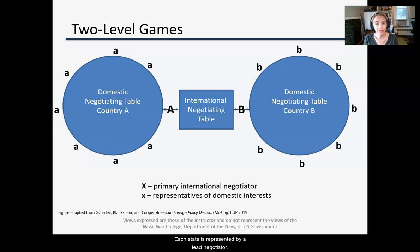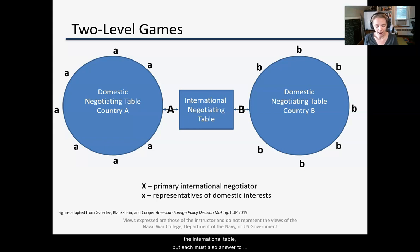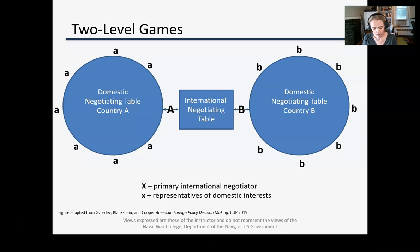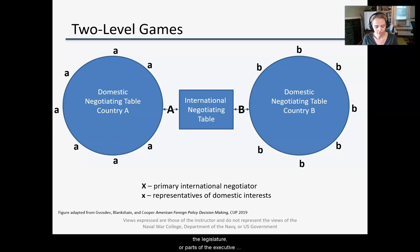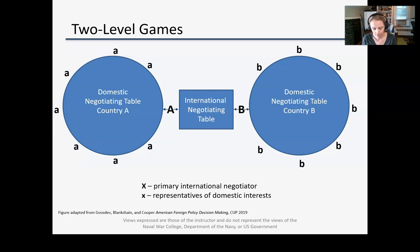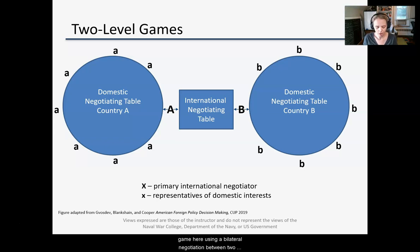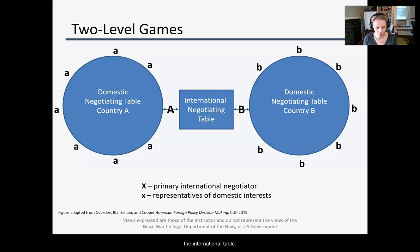Each state is represented by a lead negotiator. The lead negotiators bargain with each other over policy at the international table, but each must also answer to domestic constituencies, bargaining at that level over what policies are acceptable at home. These domestic constituencies might include the legislature, parts of the executive branch bureaucracy, or interest groups, among others. I've illustrated the two-level game here using a bilateral negotiation between two countries, but you can also analyze multilateral negotiations using this framework by adding more negotiators and more domestic tables around the international table.